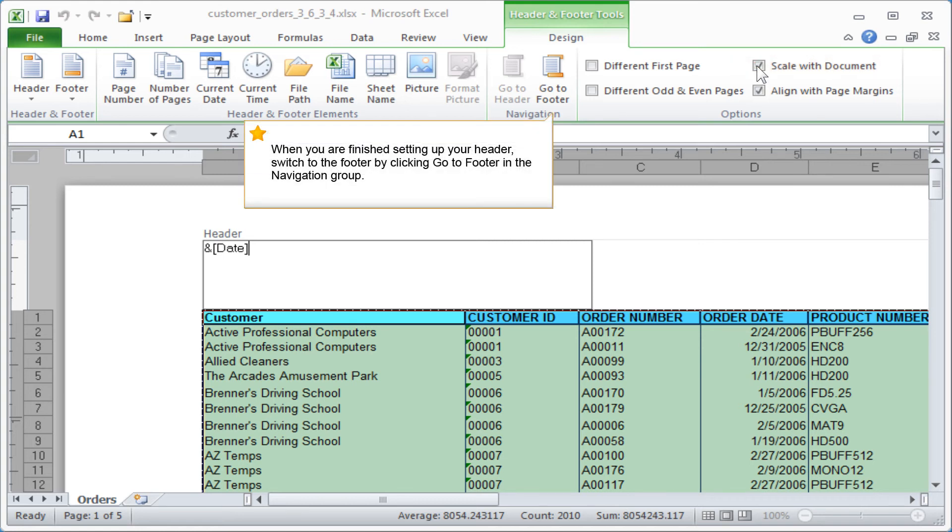When you are finished setting up your header, switch to the footer by clicking Go to Footer in the Navigation group.